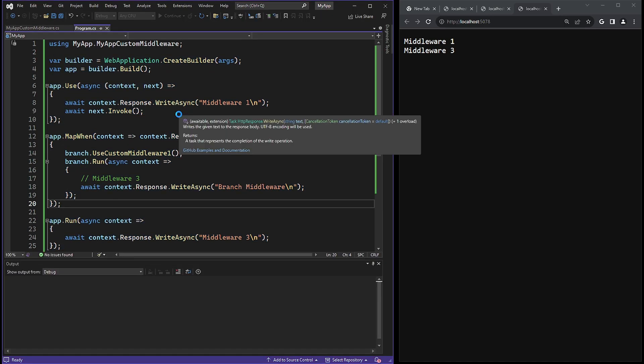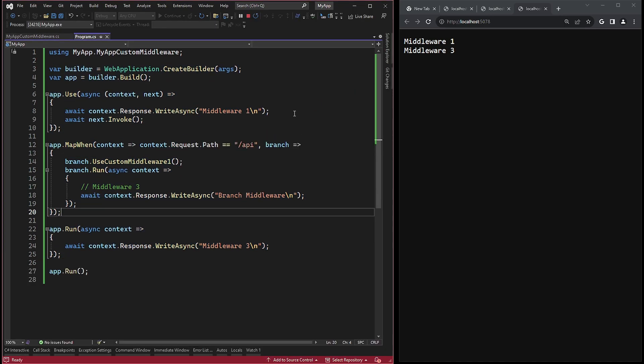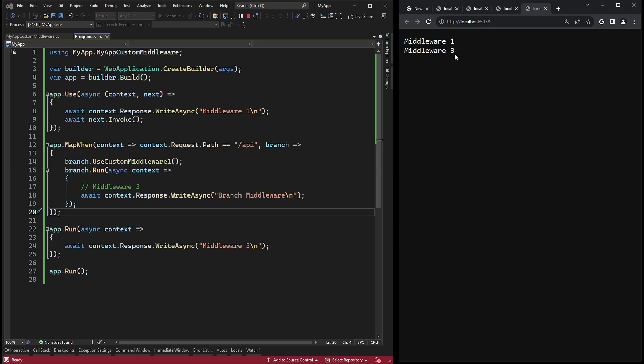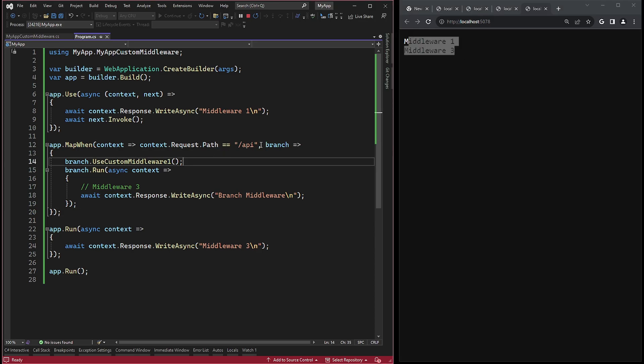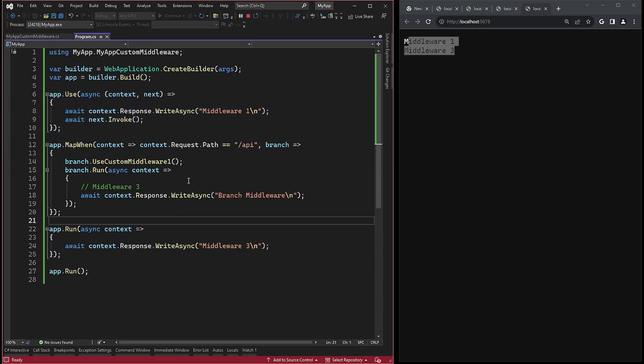Since the predicate checks for the presence of the API path, we will see the execution of the use and run methods, while the mapWhen will be skipped for now.